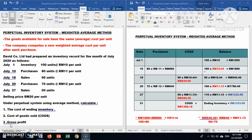Assalamualaikum and hello everybody, welcome back to my channel. Today I would like to discuss about the perpetual inventory system weighted average method. The weighted average method means the goods available for sale have the same average cost per unit. The company computes a new weighted average cost per unit after each purchase. Company David Company Limited had prepared an inventory record for the month of July 2020.